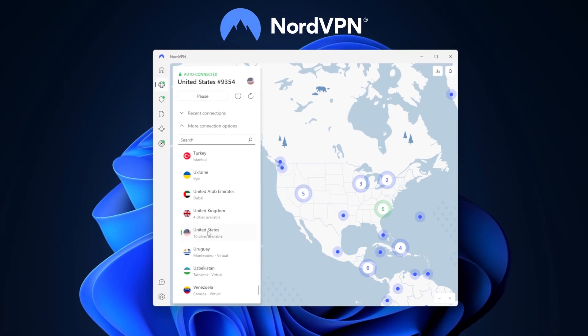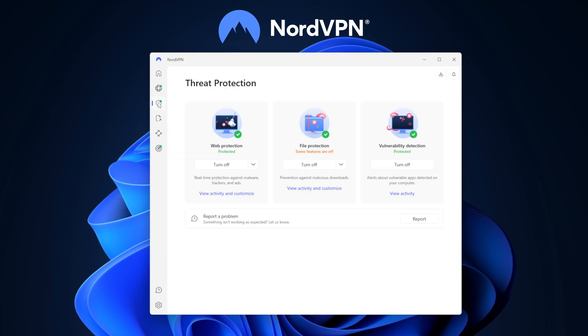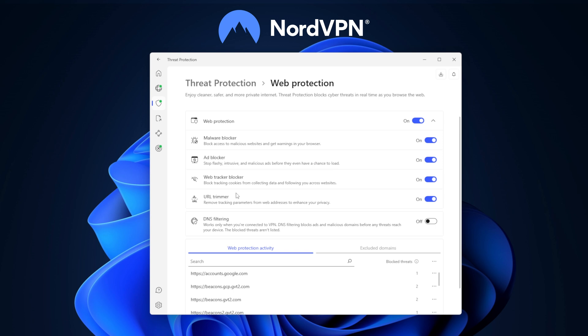NordVPN TP is a great option if you want to have a VPN with an antivirus solution. It's the best choice for having all your internet data protected.